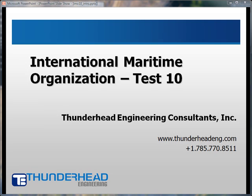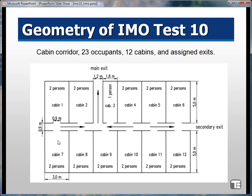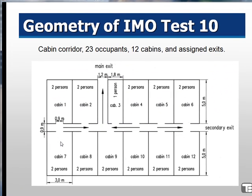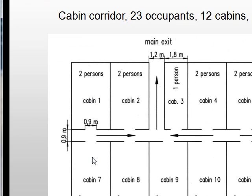This example is Test 10 as described by the International Maritime Organization. It is a cabin corridor. There are 23 occupants, 12 cabins, and some of the occupants will leave off of the main exit and some will leave off of the secondary exit.